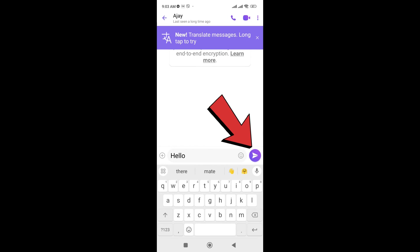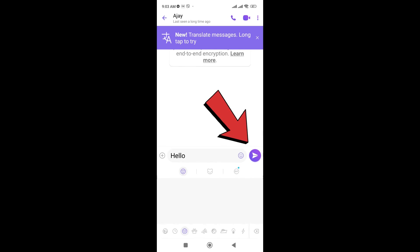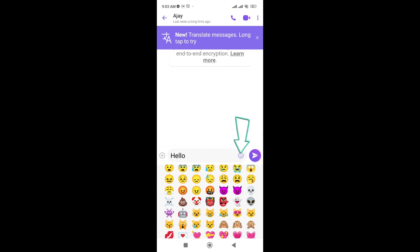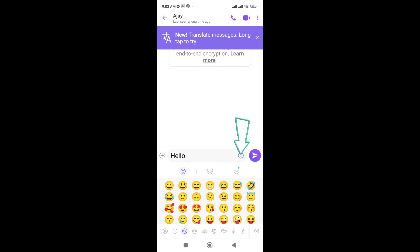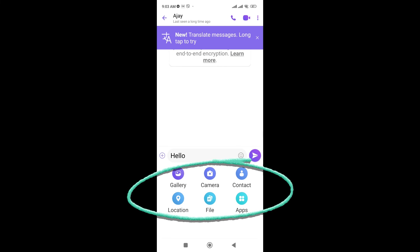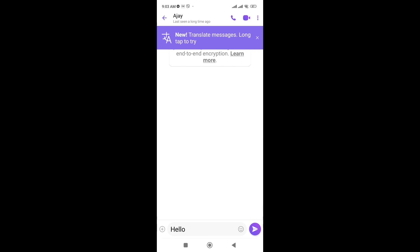You can just use emoji and go to gallery, camera, contact number, location, file and apps. You can also share these. So in this way you can just message in the Viber in few seconds.